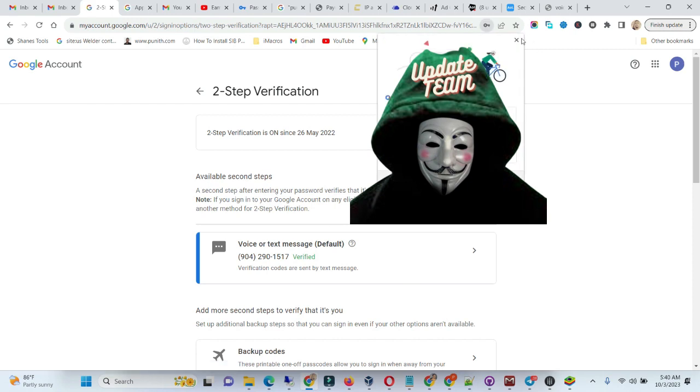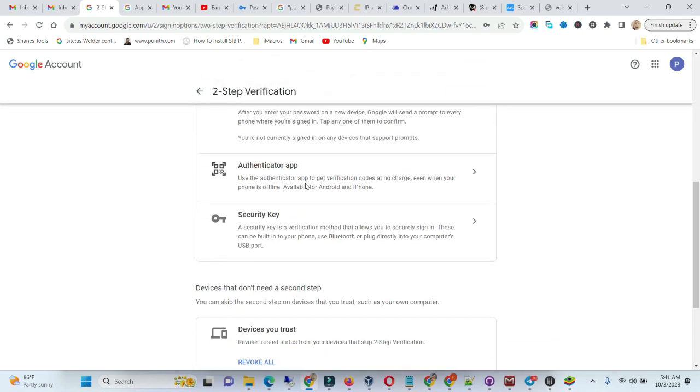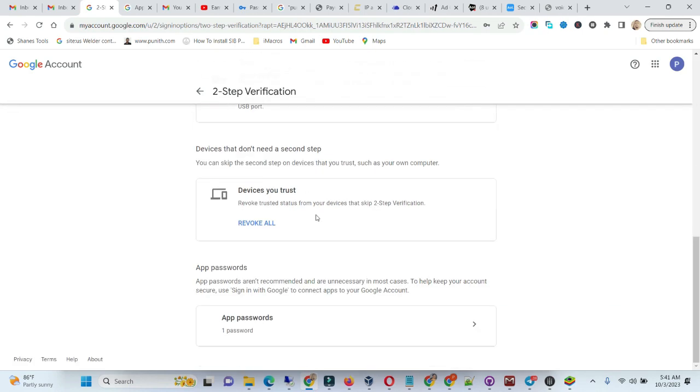When you do this two-step verification, this is how it will be. After you've done it all, come down and you'll see where they say app password.